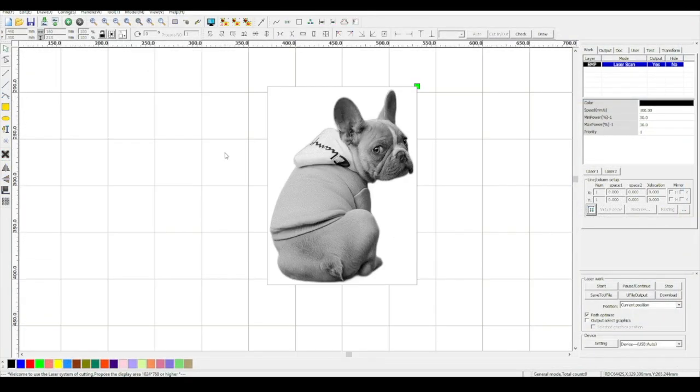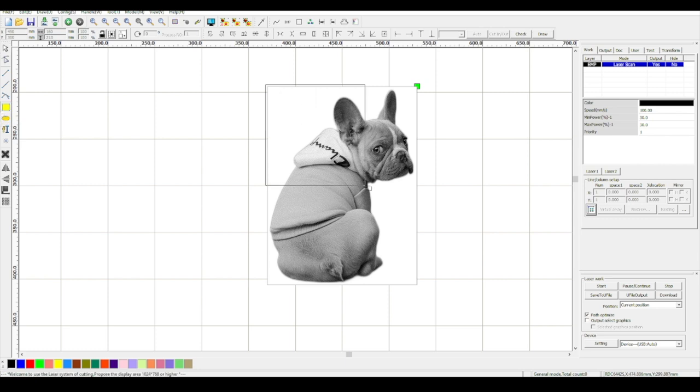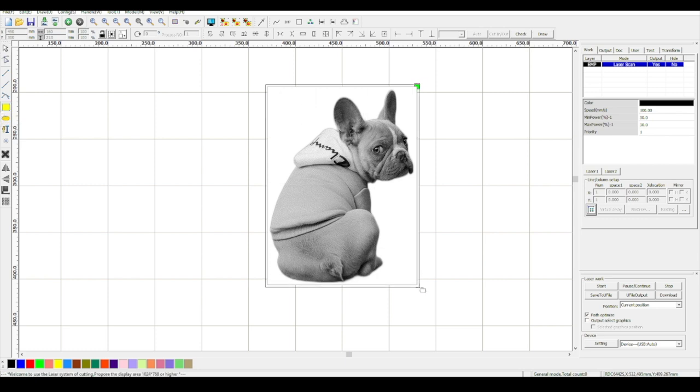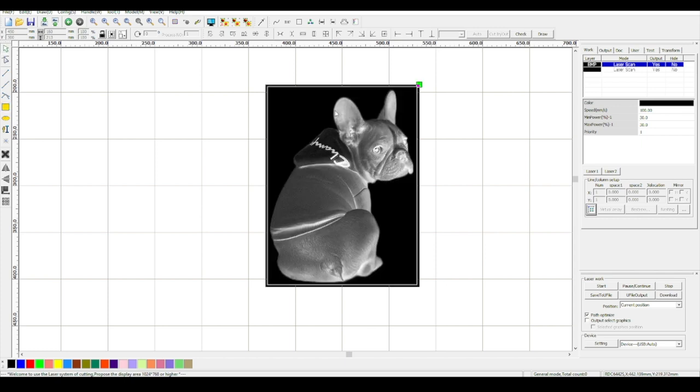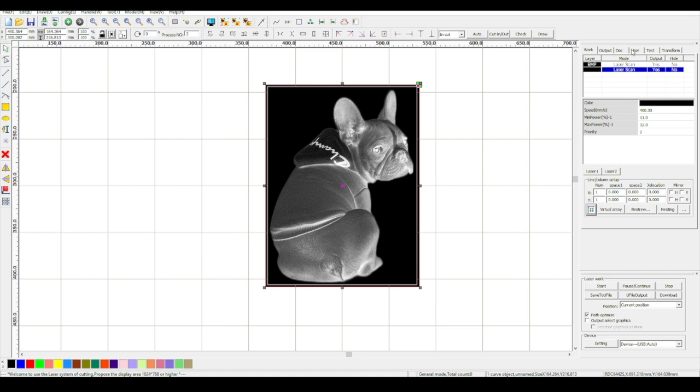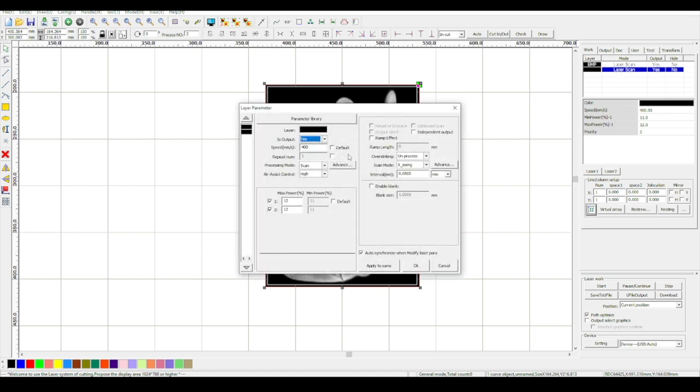I will create a rectangle around the puppy for cutting. To change the rectangle from scan to cut, give it a double click in the layers tab and change it to cut.